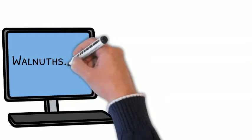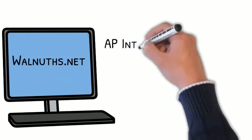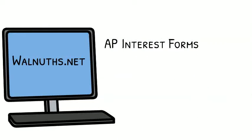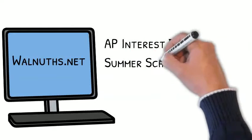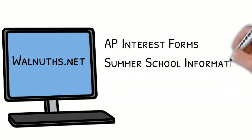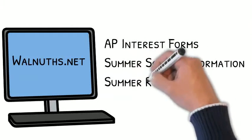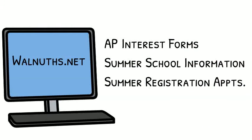Please check the school website for information concerning AP interest forms, summer school information, and summer registration appointments. All right, we'll be seeing you soon.